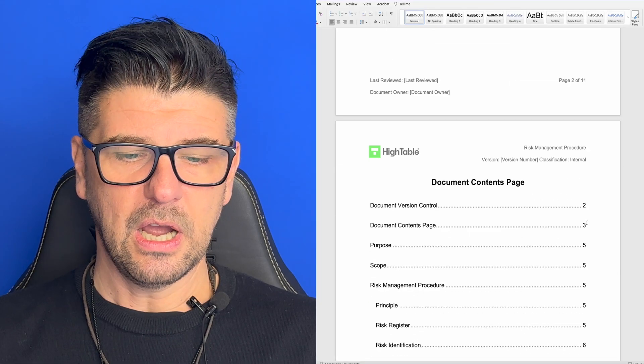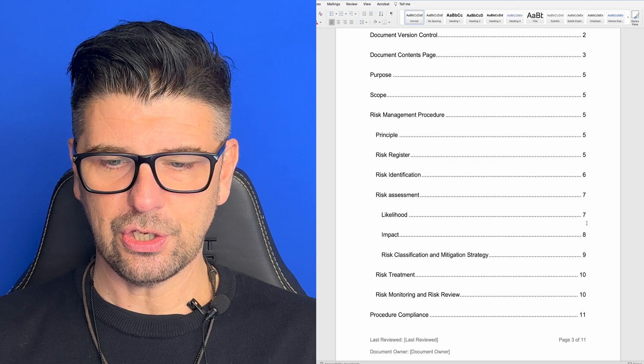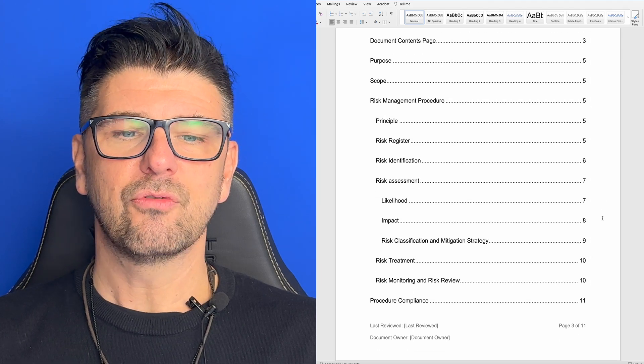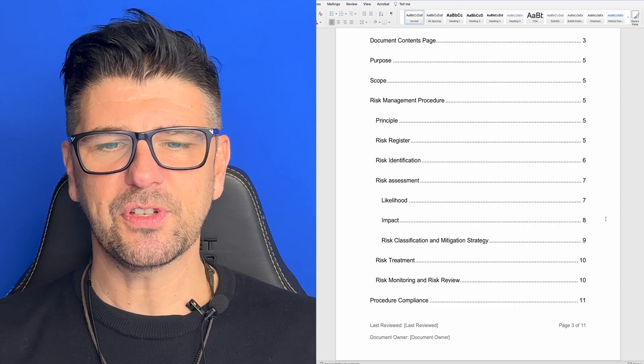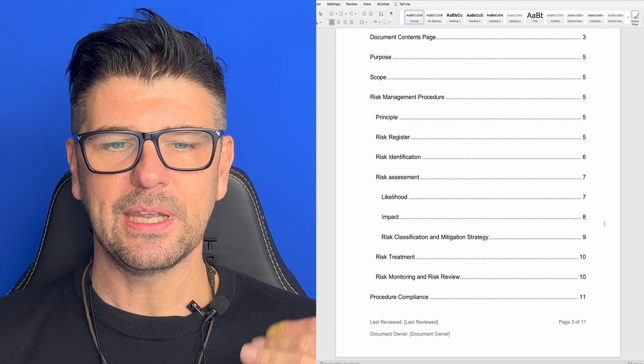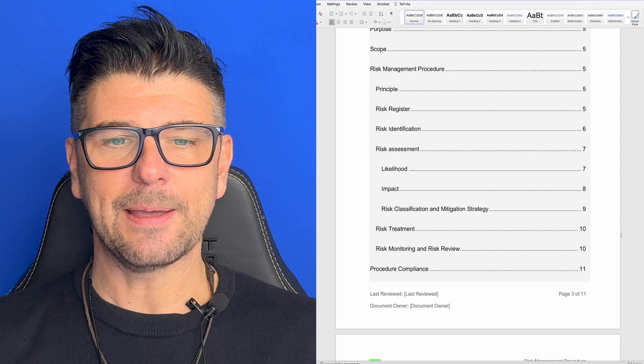The standard also says that the organisation shall retain documented information about the information security risk treatment process — so you're going to keep that history and documentation. Now let's have a look through each one of those. The first thing we're going to do is take a look at our information security risk management procedure. We've touched on it before, so I don't need to go into it in detail — various things are covered within that.